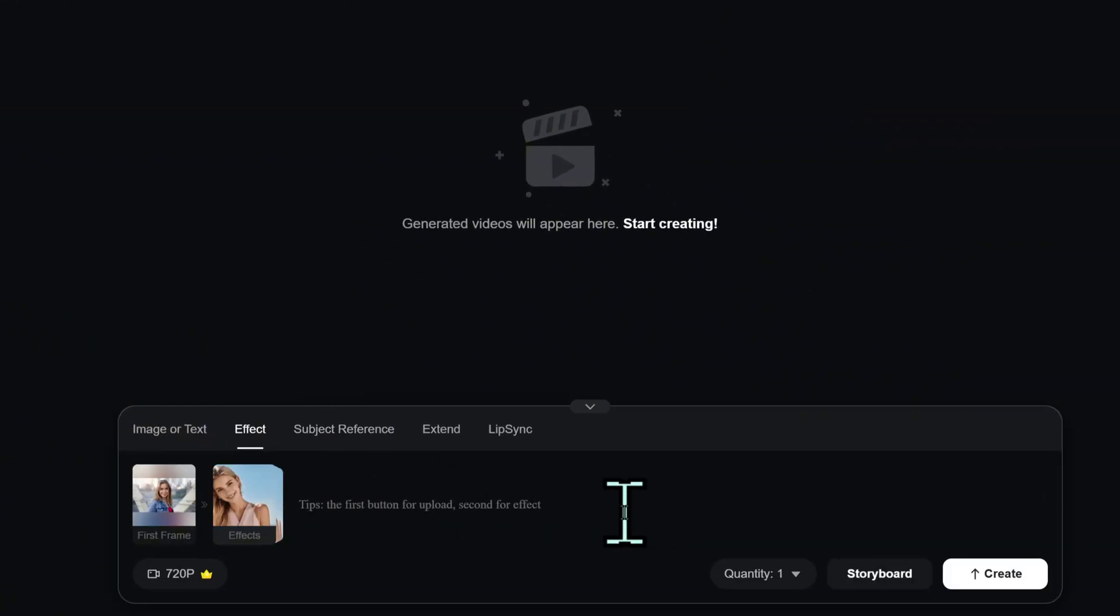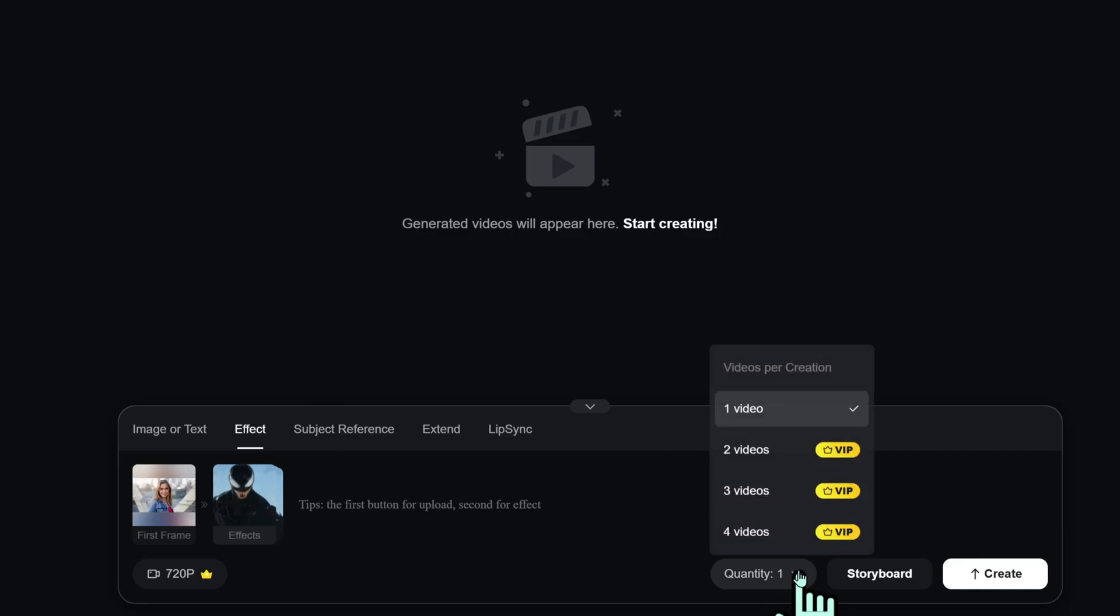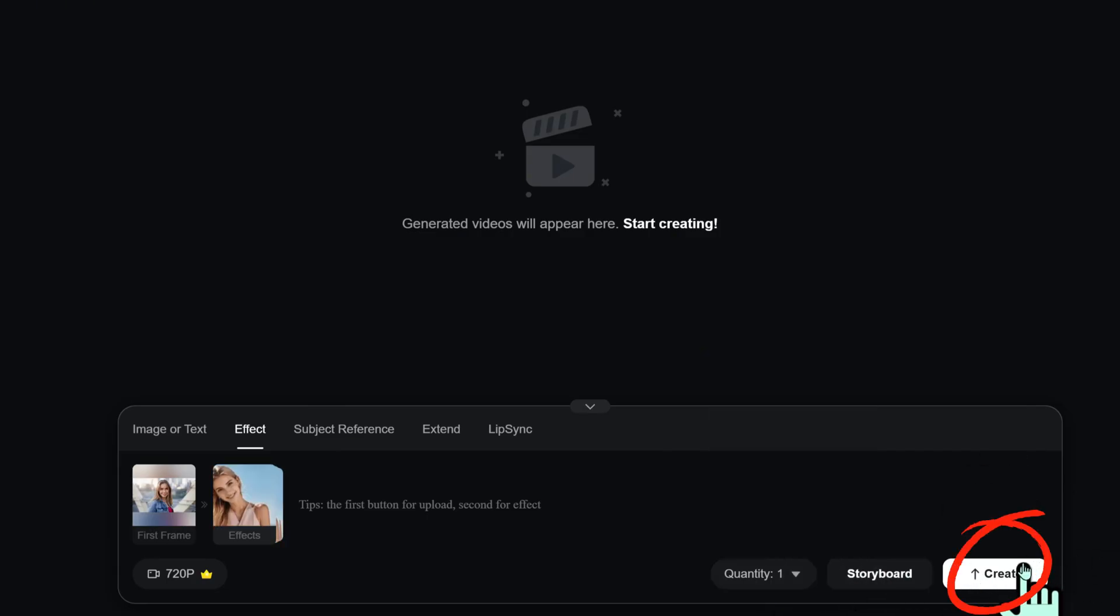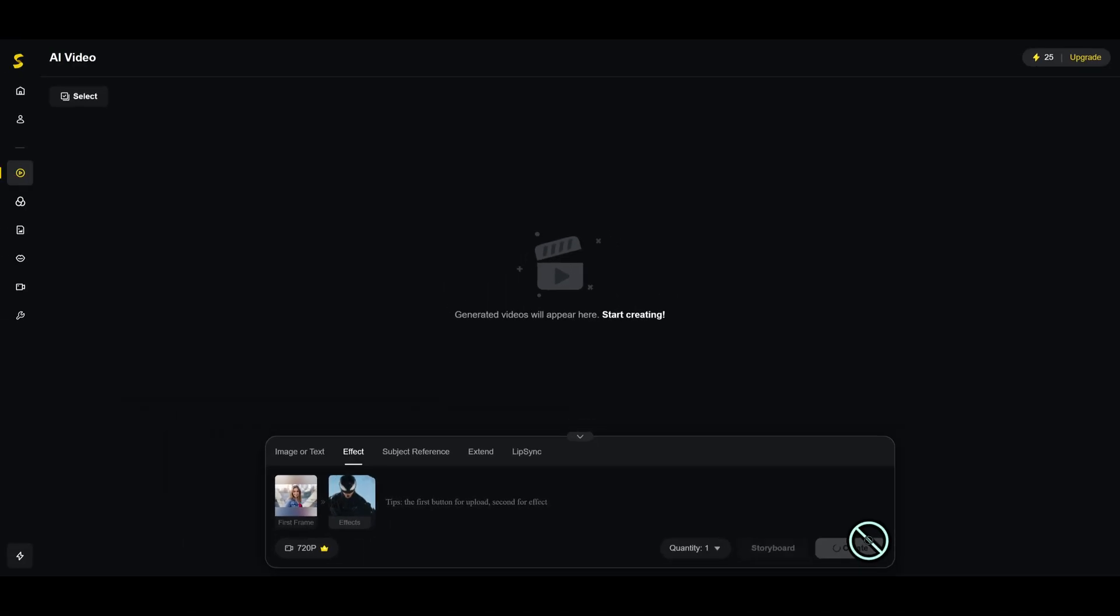Choose resolution and set how many versions you want. Click Create and your animated video will appear in the library.